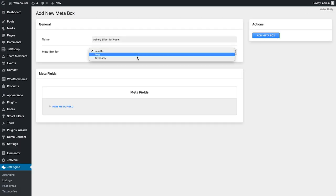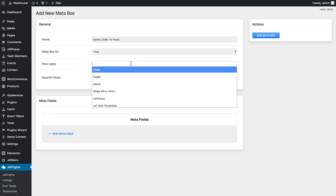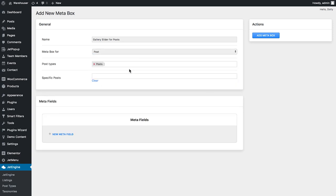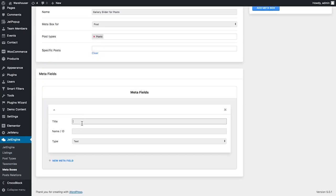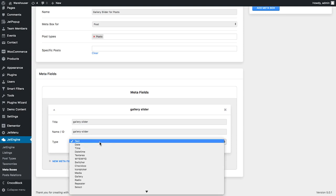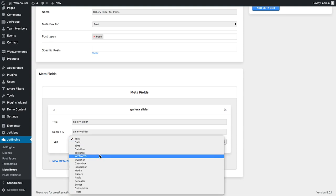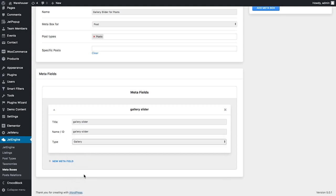I give it a name and I select meta box for post and in the post types I select post. I'll choose no specific post and in the meta fields box I'll add a new meta field. I give it a name gallery slider and in the type drop down I choose gallery and then I click Add meta box.